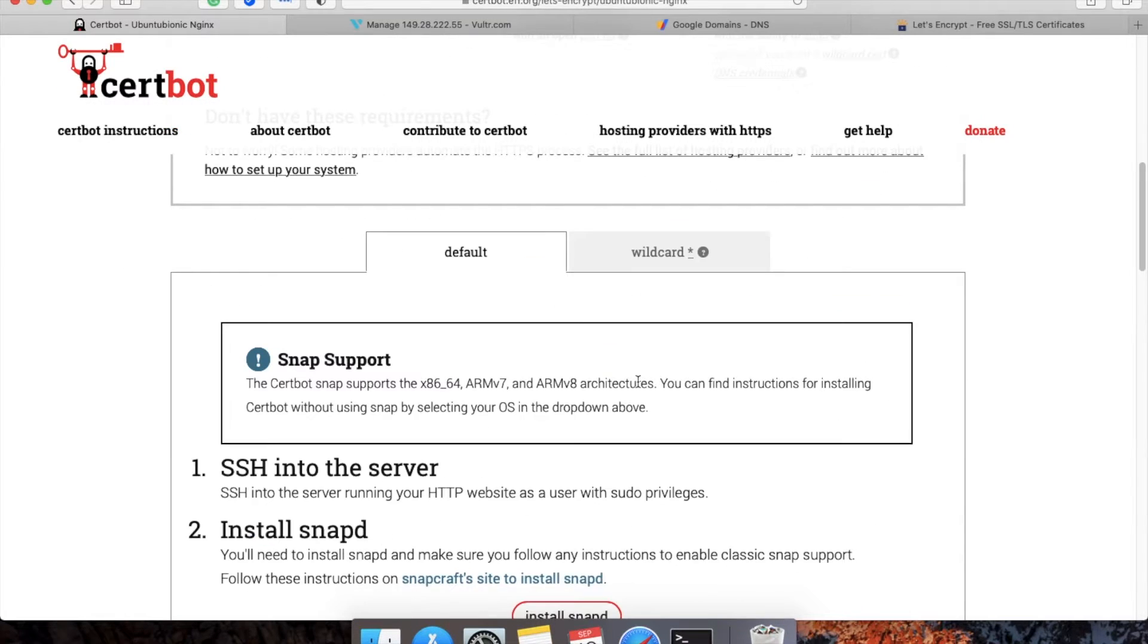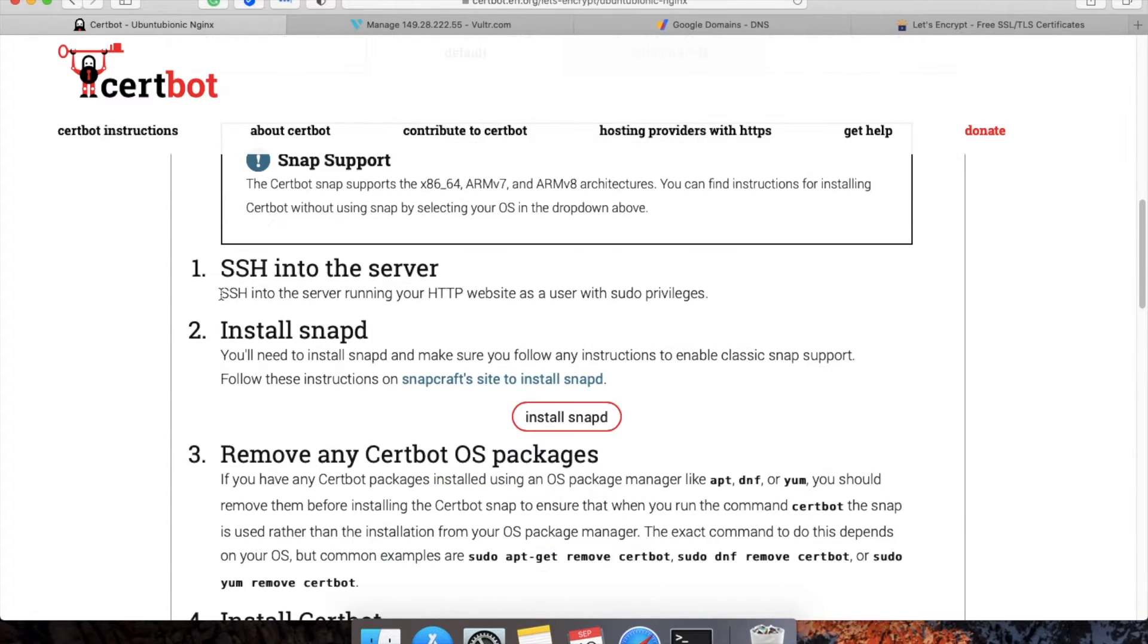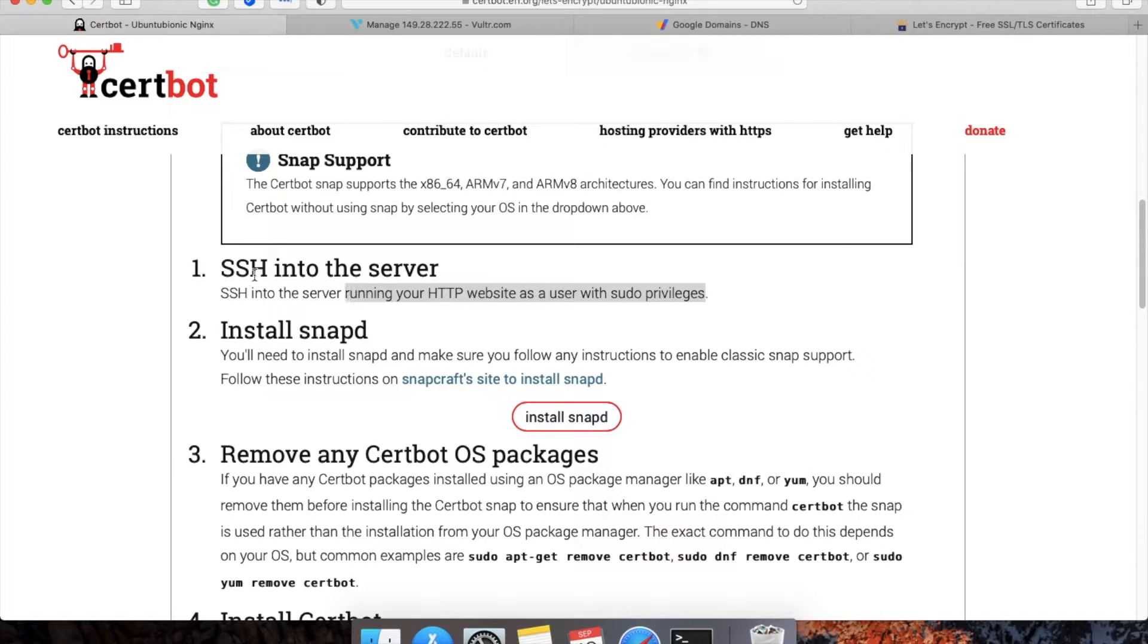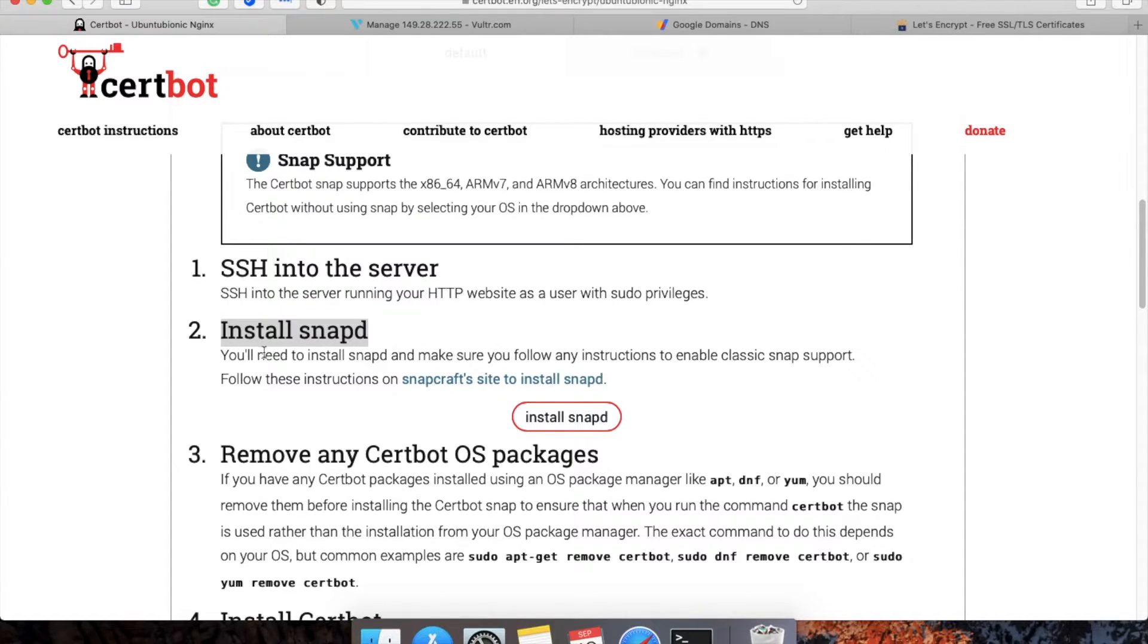Once I choose this, the instructions will populate here. The first step is to SSH into the server. We have already logged into our SSH server. The second point is to install snapd.